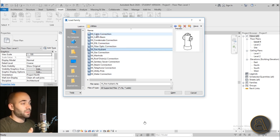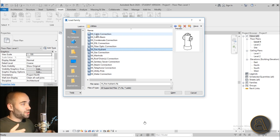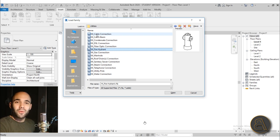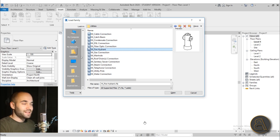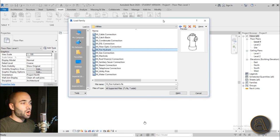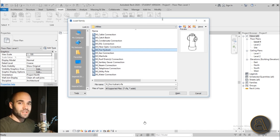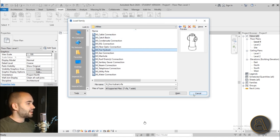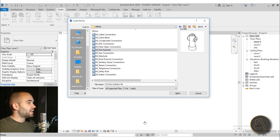We also have pavement stripes and utilities like a fire hydrant — you wouldn't think to put a fire hydrant on your project, but it's very good to fit the code and it can make your projects look a bit more realistic.